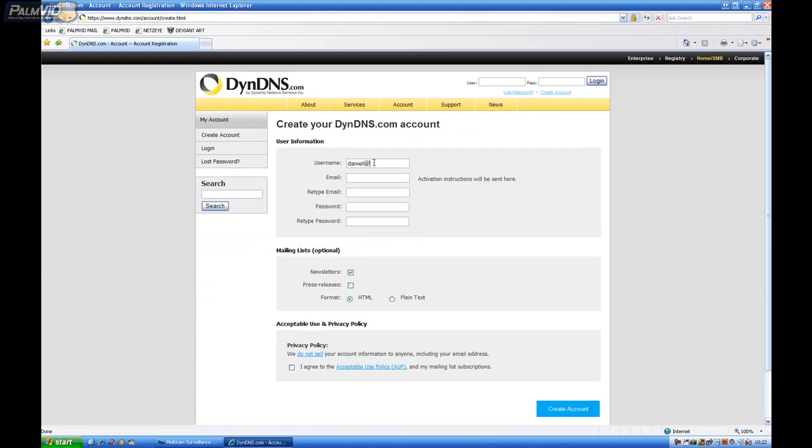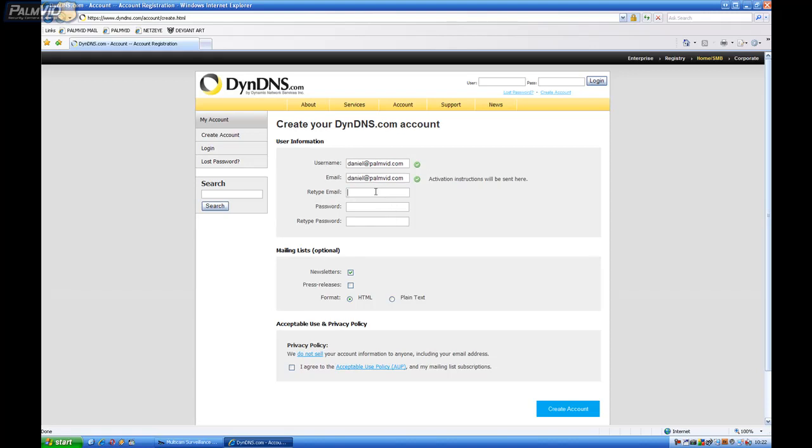Let's see. Daniel at PalmVid.com. Oops. I actually want to do this. PalmVid demo. And then type a password.